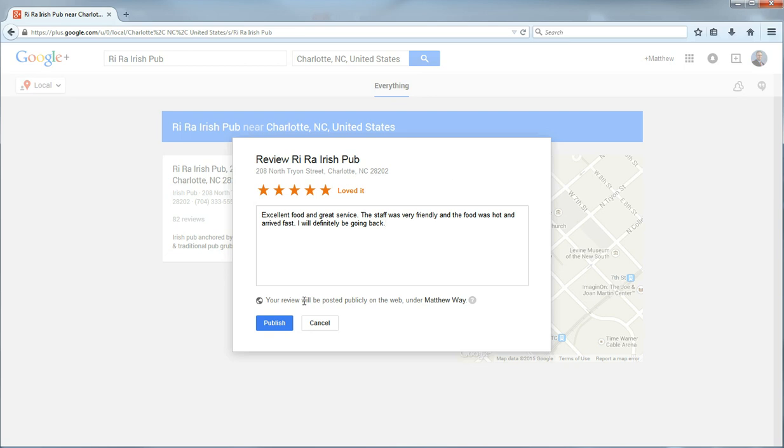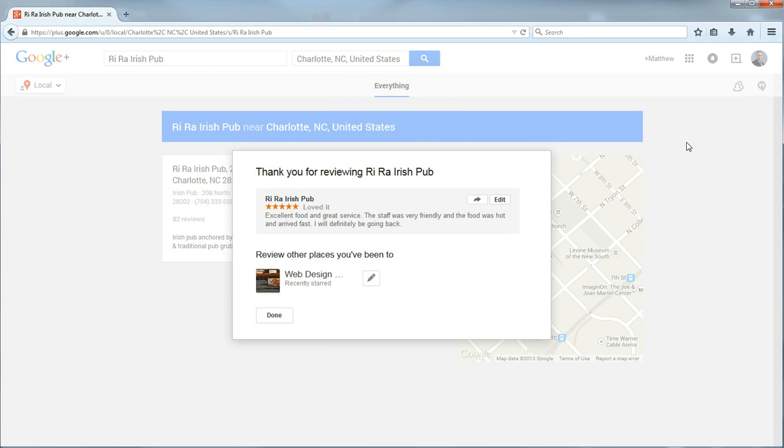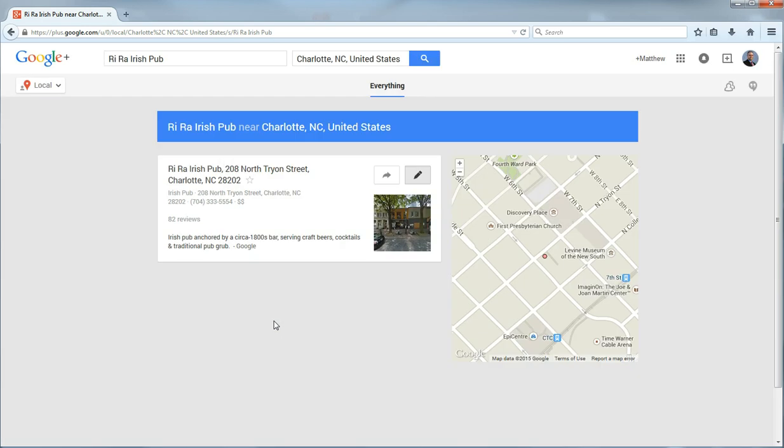And then you simply click publish. And because Google knows that you are an actual person and not a computer program, it knows this because it required you to log into your account. It will go ahead and post that review. And then you click done.